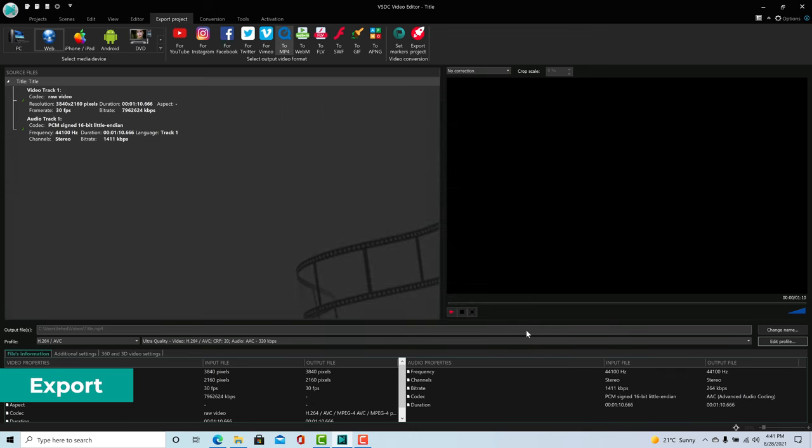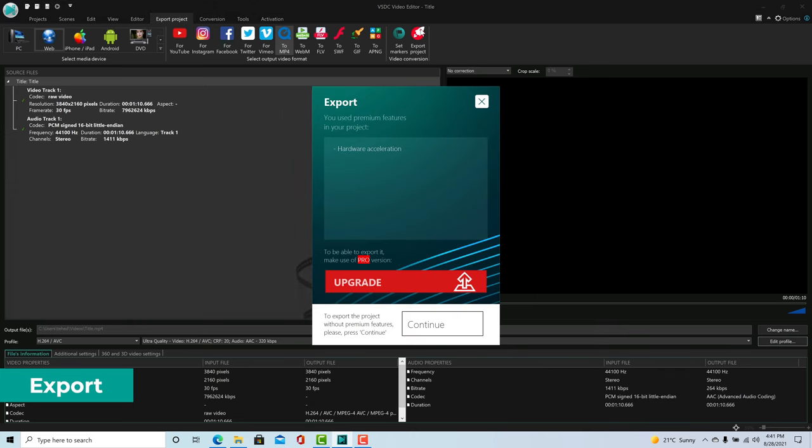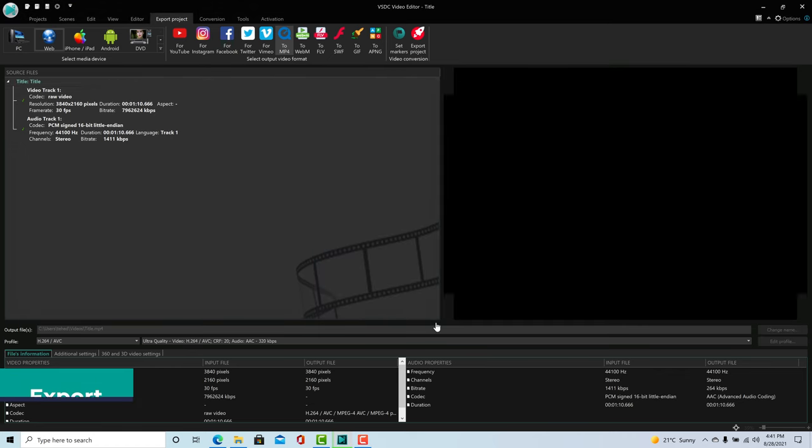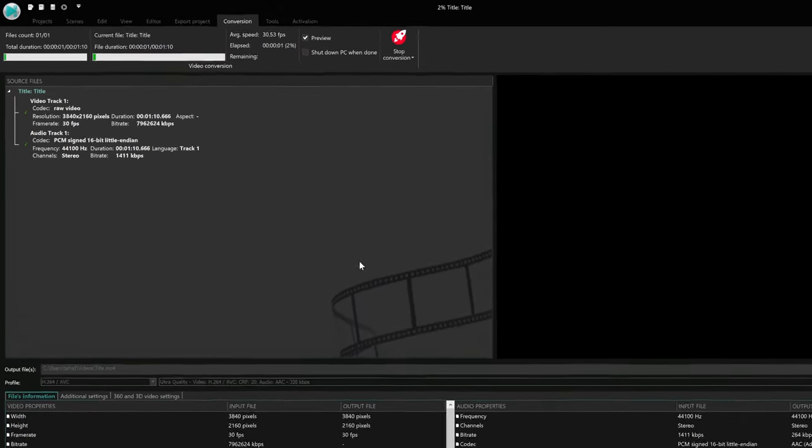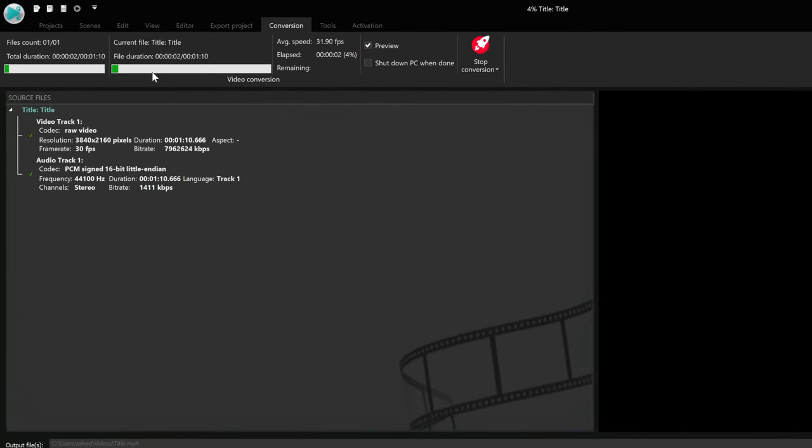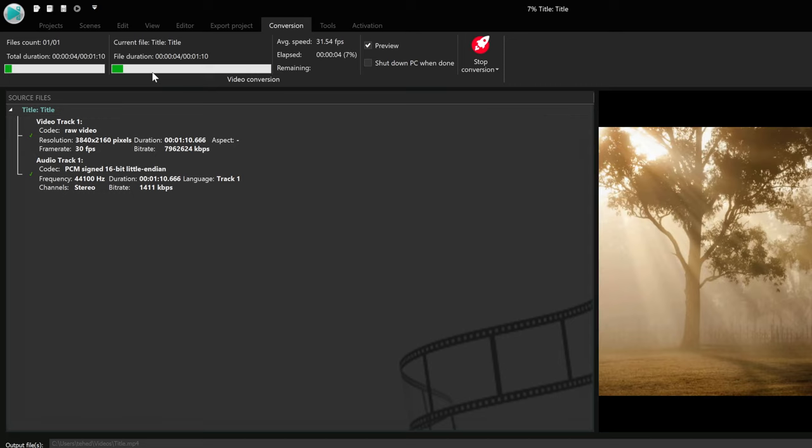To start the export process, click the red button on the top right that says Export Project. Depending on your project and computer, this might take a while to process, which is normal.